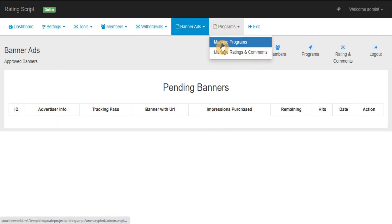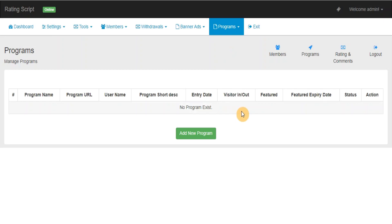Manage Programs: From here you can add, view, edit, delete any program details.